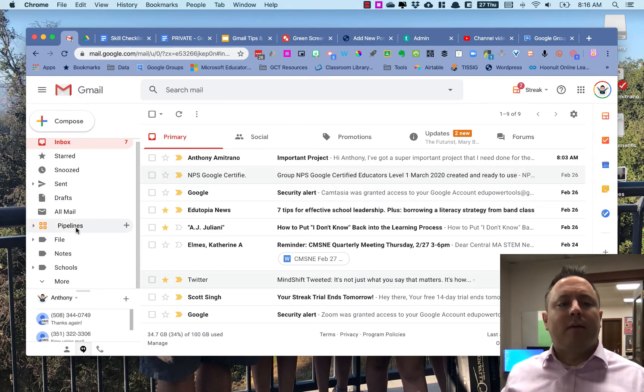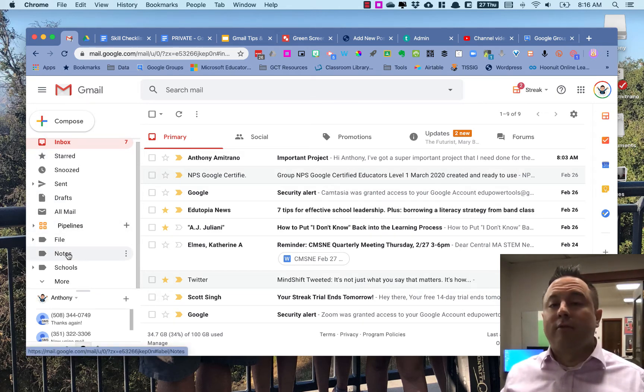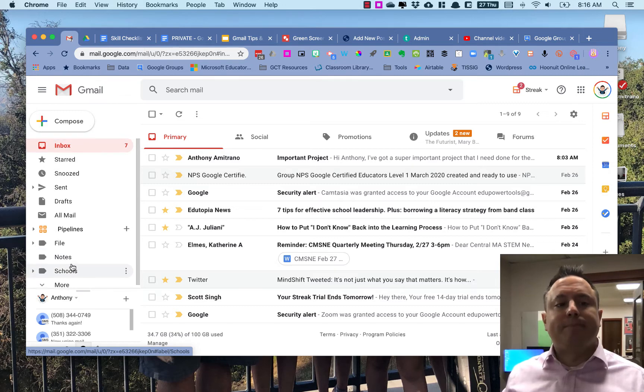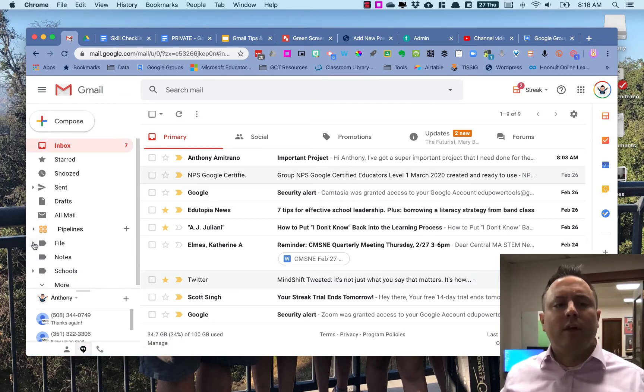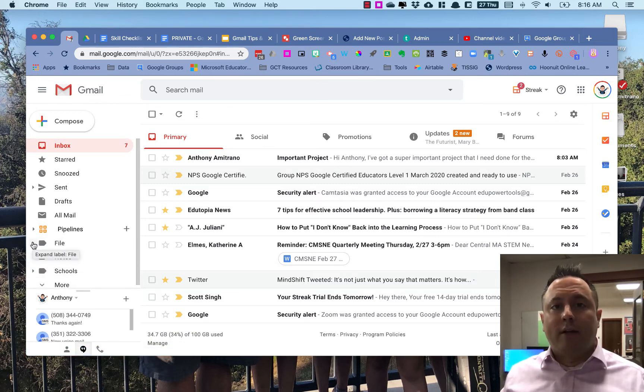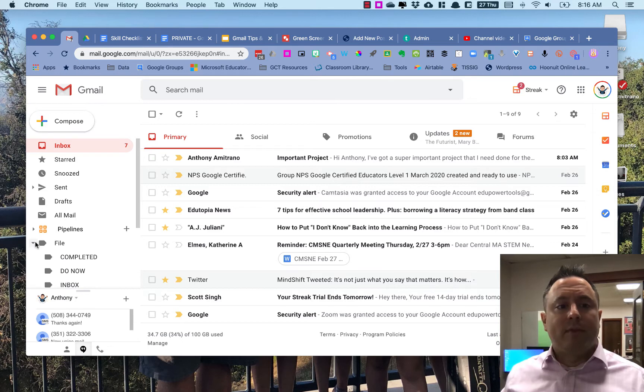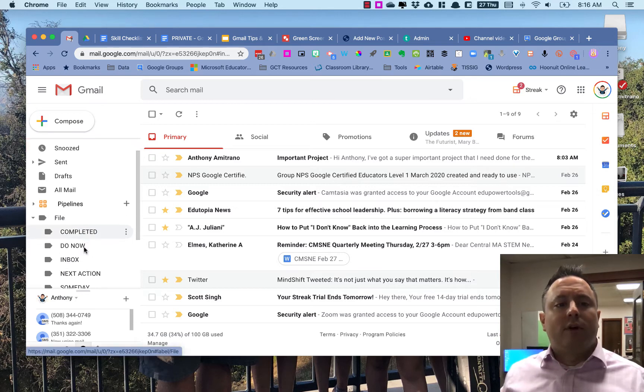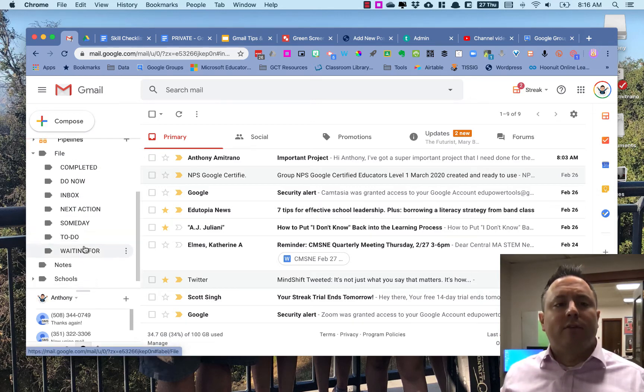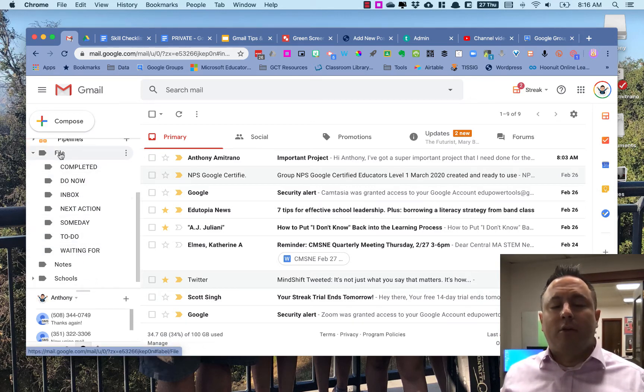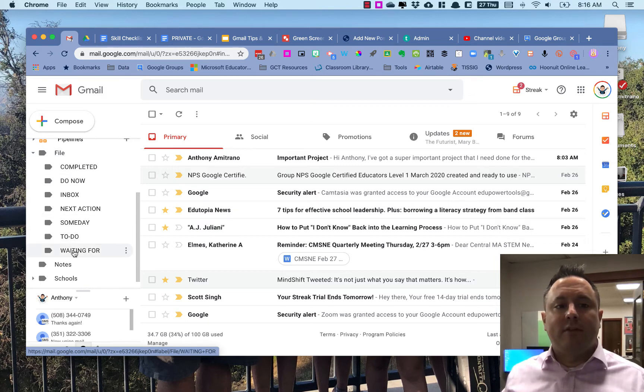The ones that we're talking about today are beneath those. They're ones that you create. So I've created a few to give you an example of what I do with labels. First thing I do is I create a master label called File, and then I post a whole bunch of these underneath it.